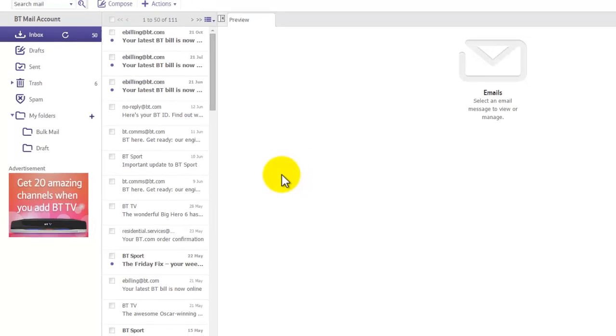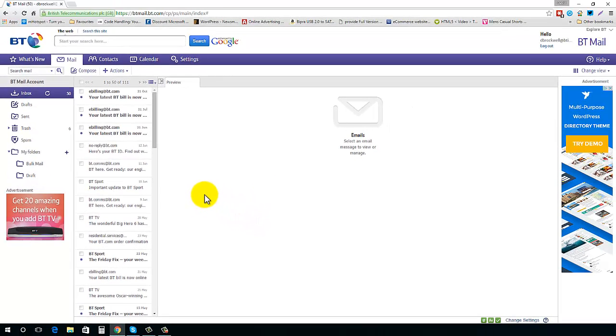So that's how you manage folders in BT Mail. I hope you found this tutorial useful. Don't forget to subscribe on my YouTube channel, and also check on my website whiteclick.net where you'll see a whole list of video tutorials that you can watch. Thanks for watching.